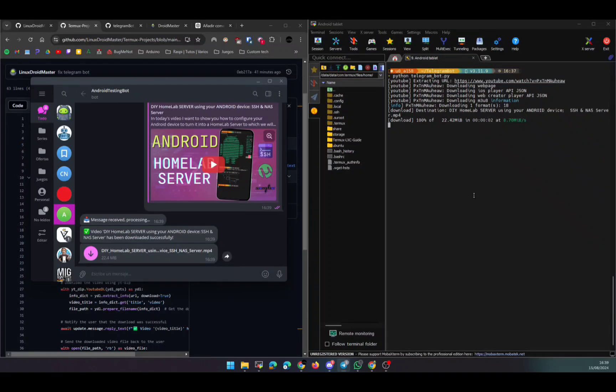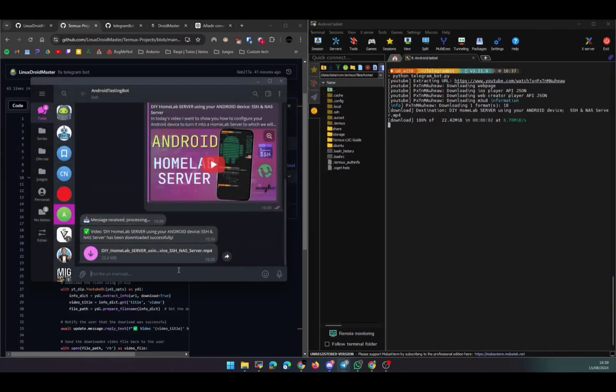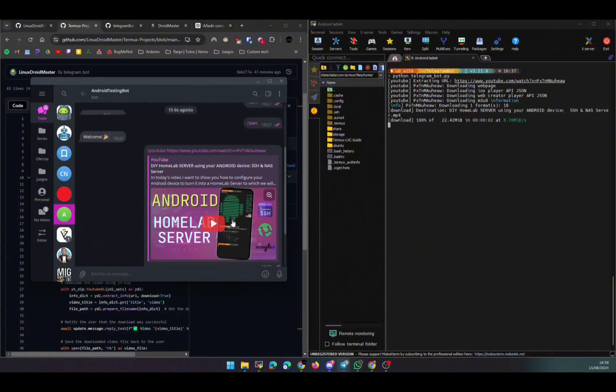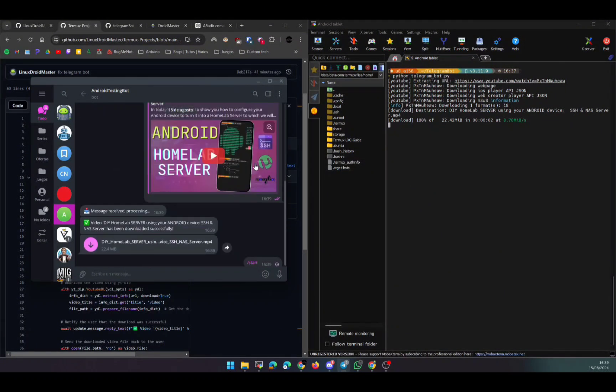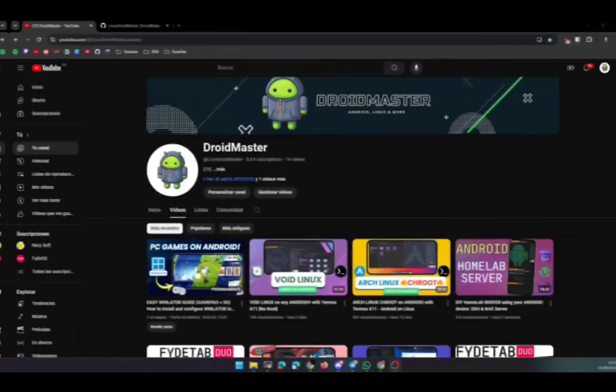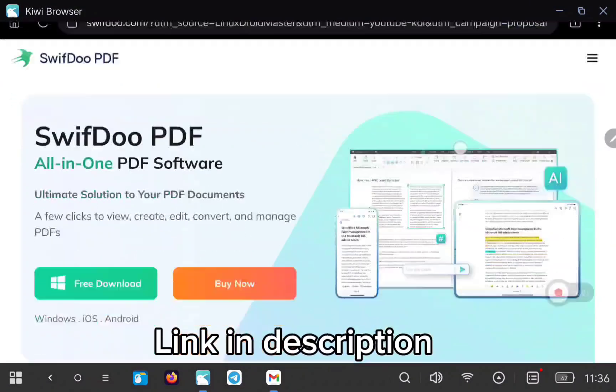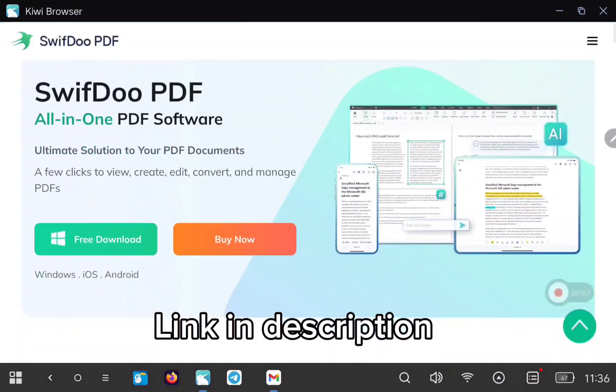Right now you can see that I'm connecting through SSH to my Android device, but I'm on my desktop PC because you can use the bot wherever you are - in your mobile device, on the desktop client, on the web client, etc. But first, let's take a look at the sponsor of this video, SwiftDoo.